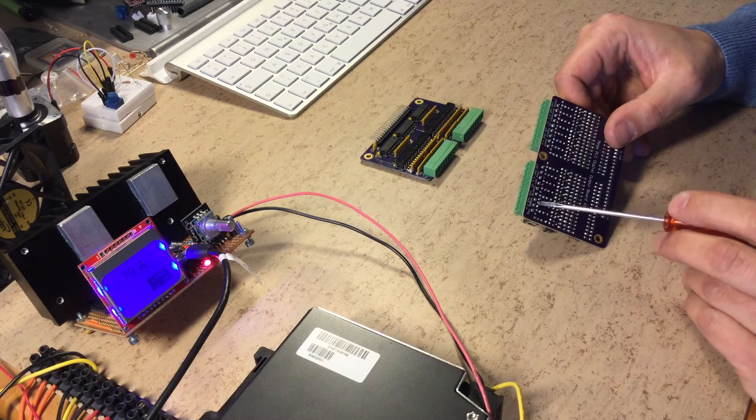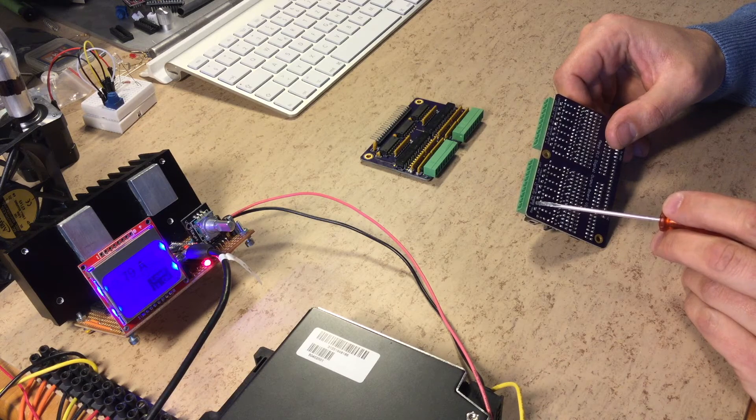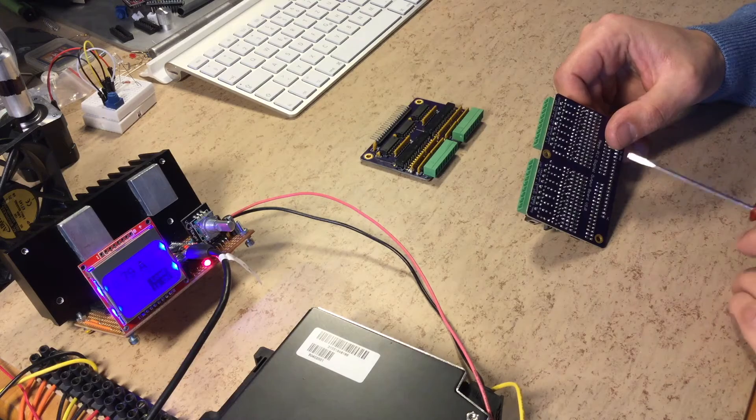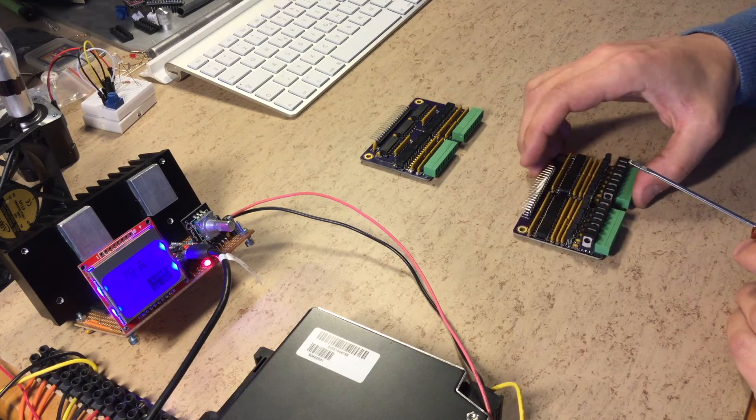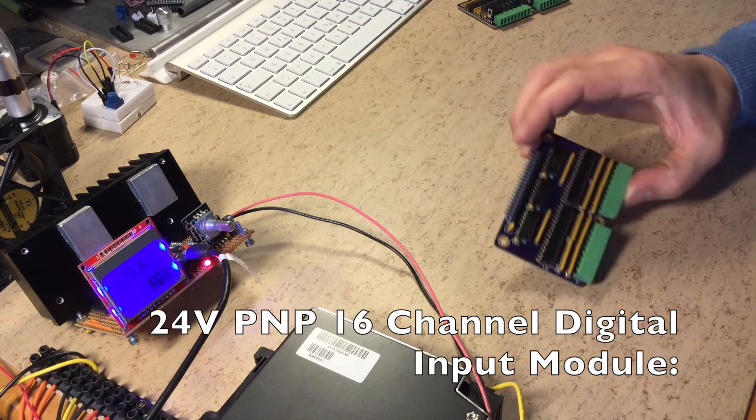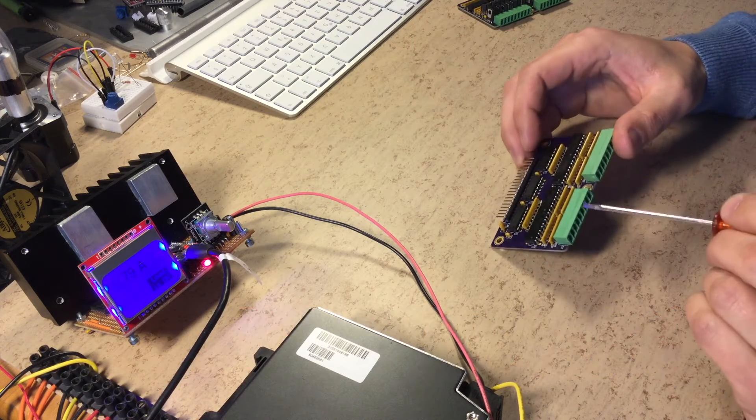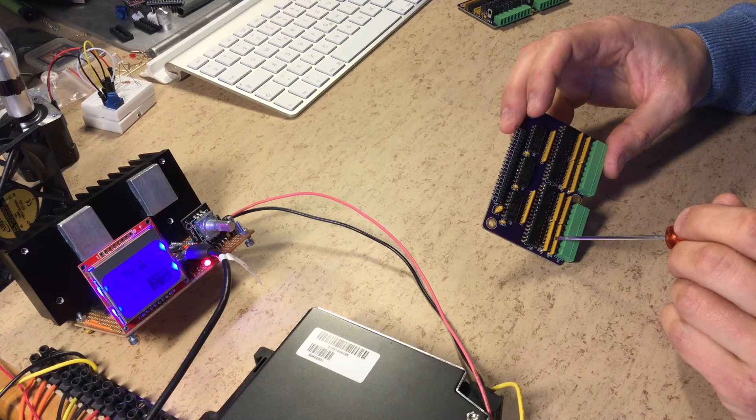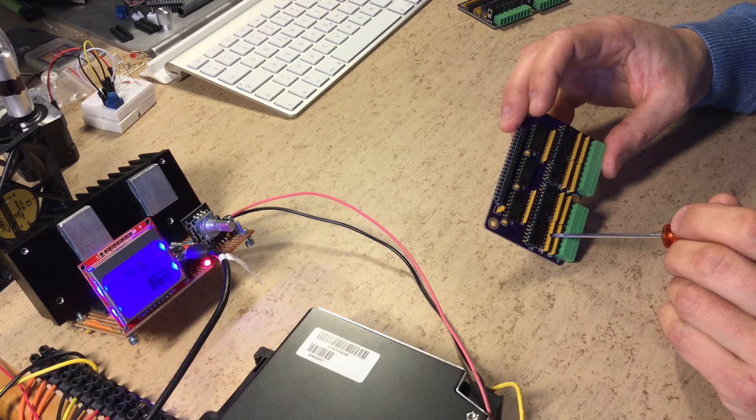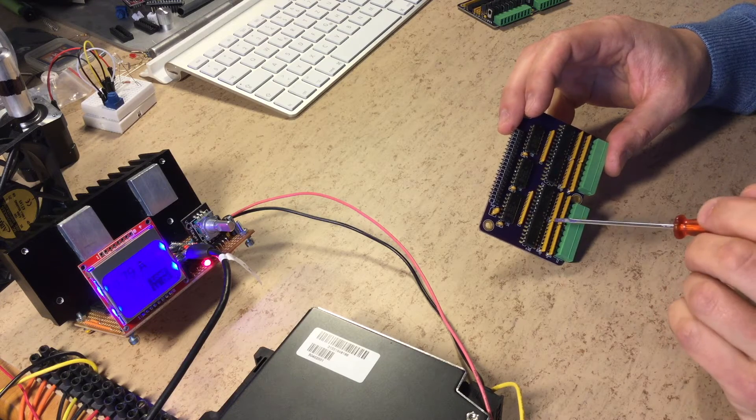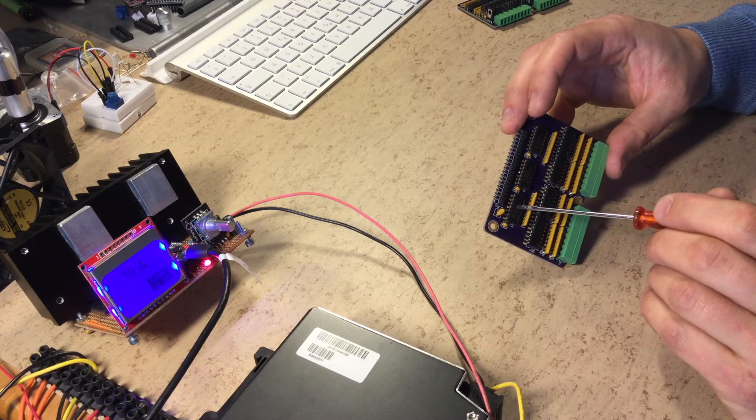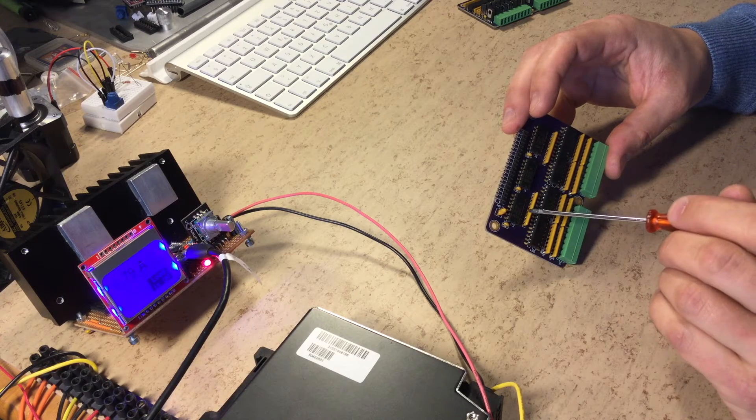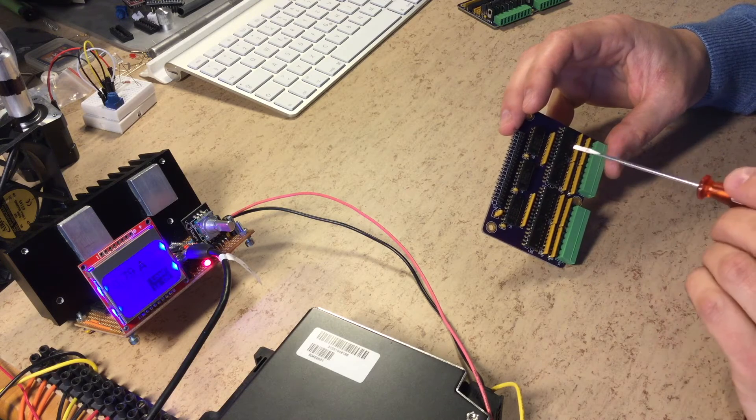This is the digital input model. The signal goes into a resistor network divider, then through optocouplers and through Schmidt trigger IC, then it goes out to the Arduino.